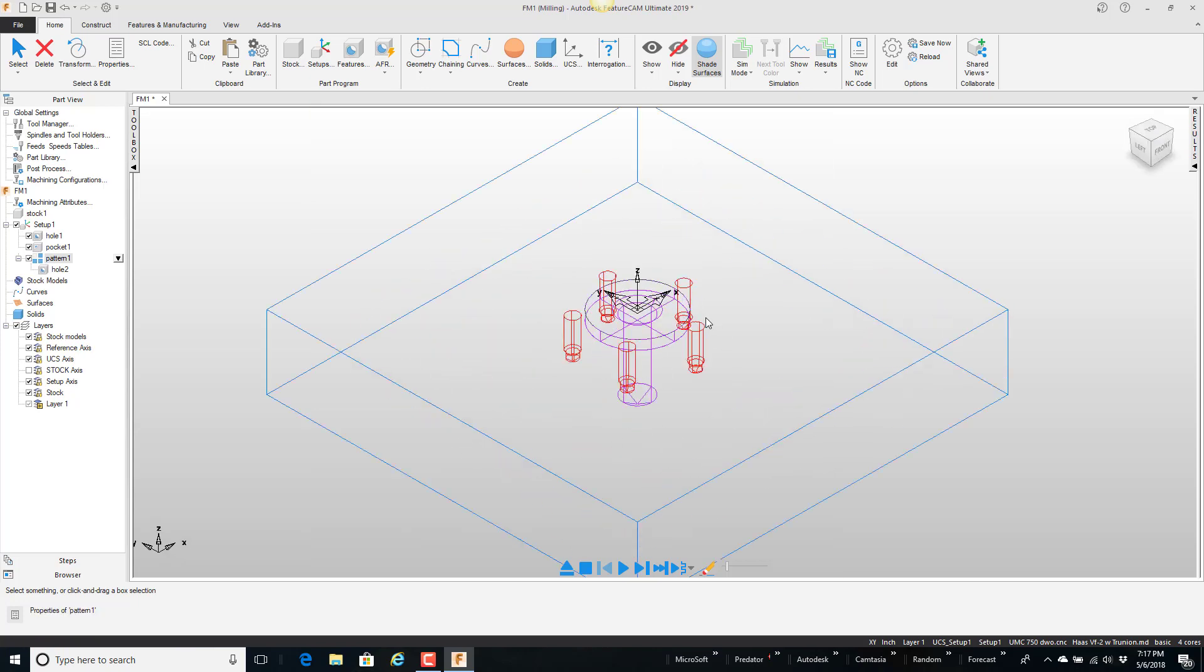It has a hole with a pocket and then some tapped holes around the outside and we're going to go with the assumption that this is something that our company makes a lot of parts that get this shape in it.